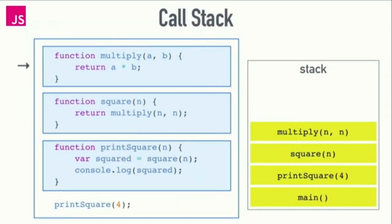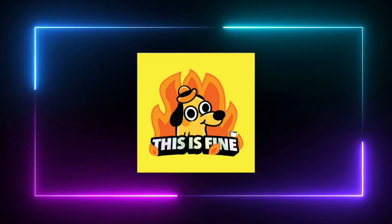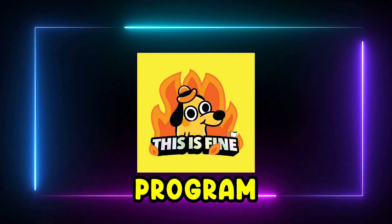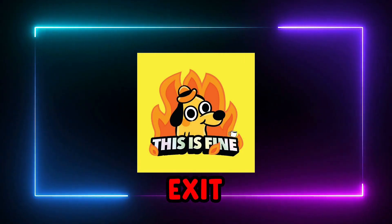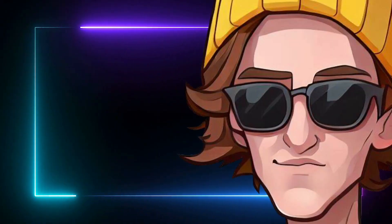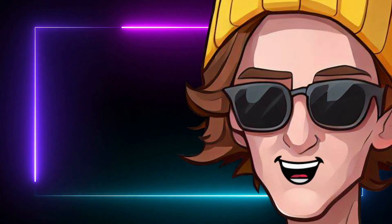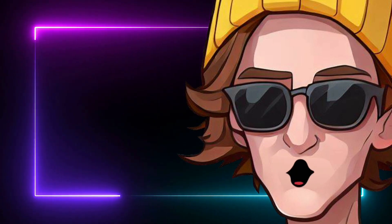When an error is thrown, it propagates up the call stack until it encounters a try-catch block. If there's no try-catch block, your program will crash and exit with an error code. Let's hope that we have a try-catch block in a sensible place to recover from.